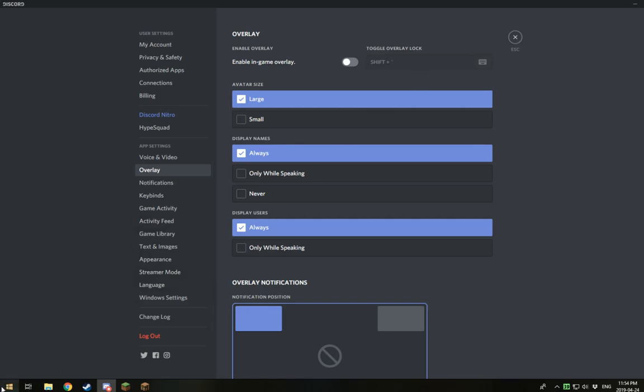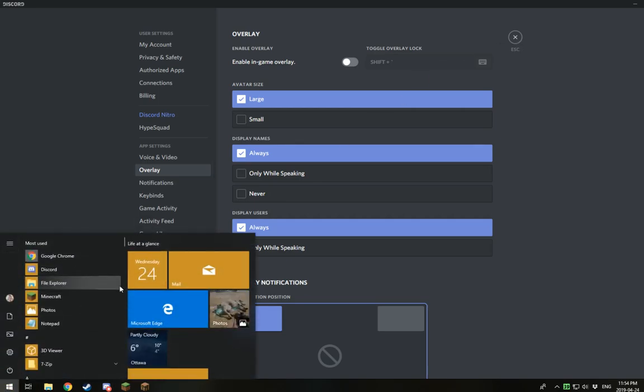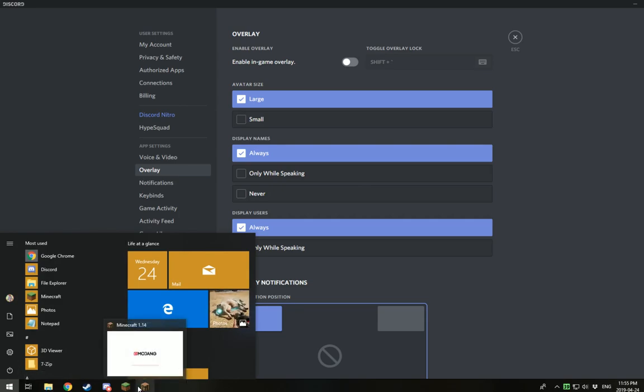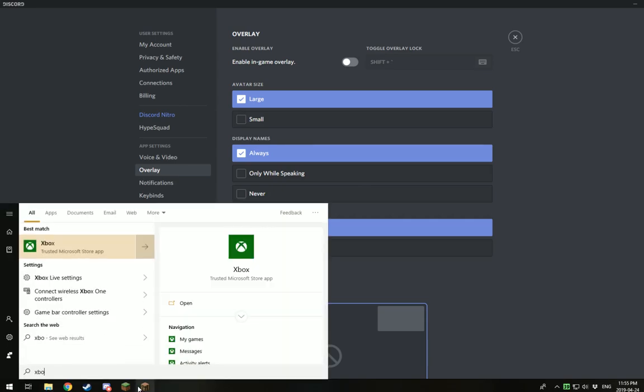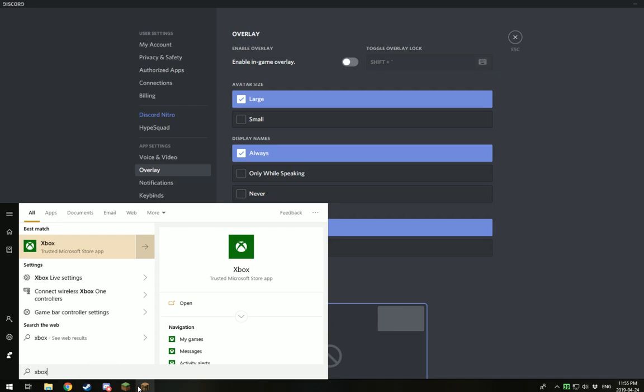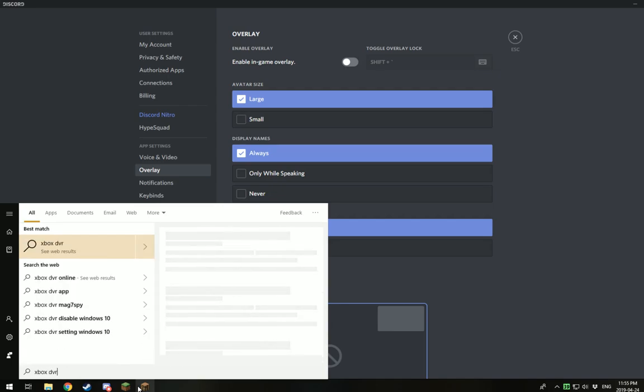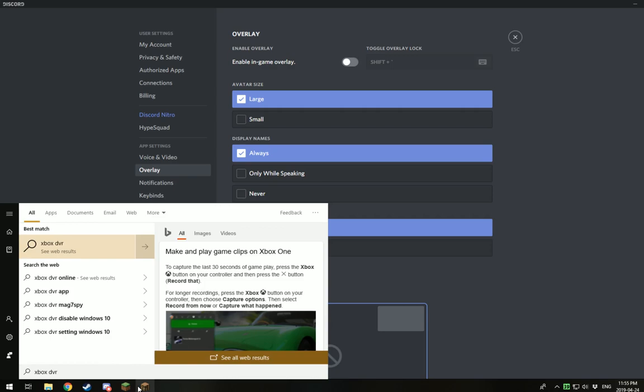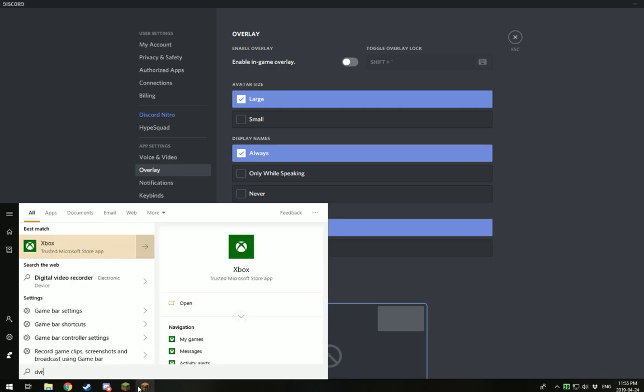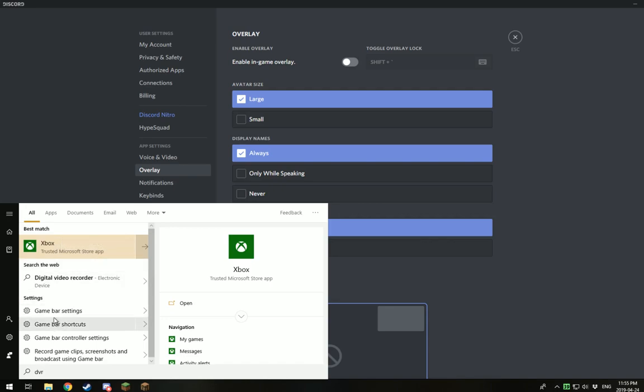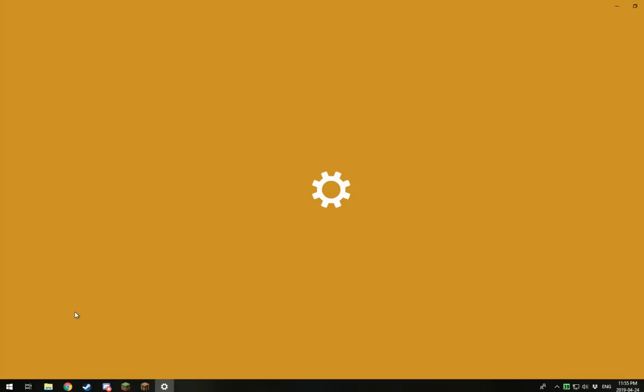The other thing is if you go to your Windows thing above here, you type Xbox DVR. I guess it's just called DVR now, isn't it? Game Bar Settings. There we go. So you go to Game Bar Settings.